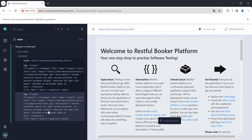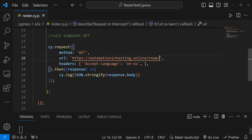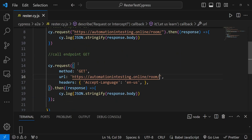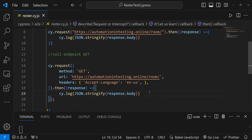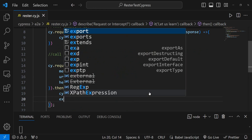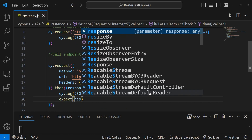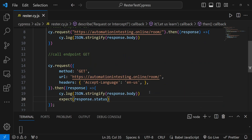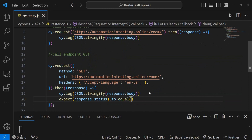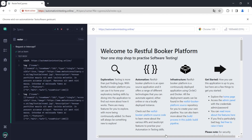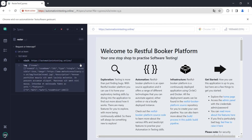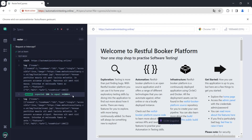Besides calling an endpoint, we want to do things with it as well. We can use assertions on our response. For example, we can say we expect the response status to equal our standard 200. Let's run this and we have the assertion in place.